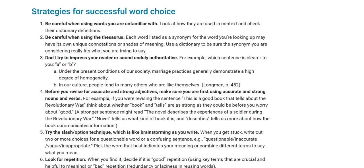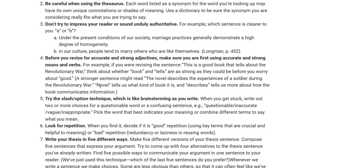Before you revise for accurate or strong adjectives, make sure you are first using accurate and strong nouns and verbs. For example, if you were revising the sentence 'This is a good book that tells about the Revolutionary War,' think about the words 'book' and 'tells' — are those strong enough? Instead, a stronger sentence might read: 'This novel describes the experiences of a soldier during the Revolutionary War.' 'Novel' is stronger than 'book,' and 'describes the experiences of' tells us more about how the book communicates information.